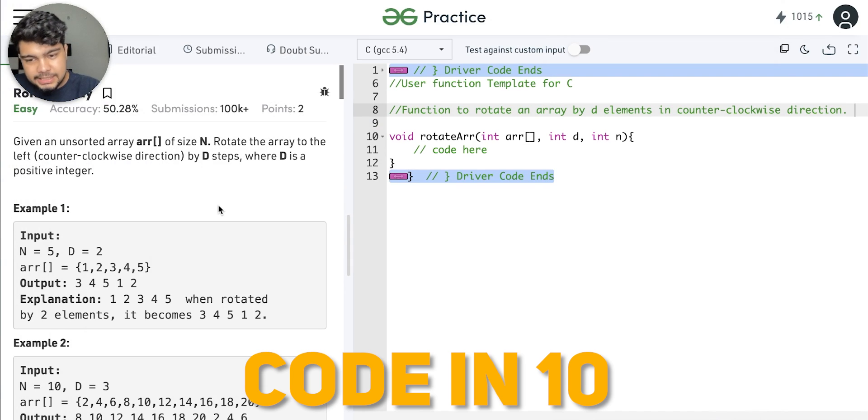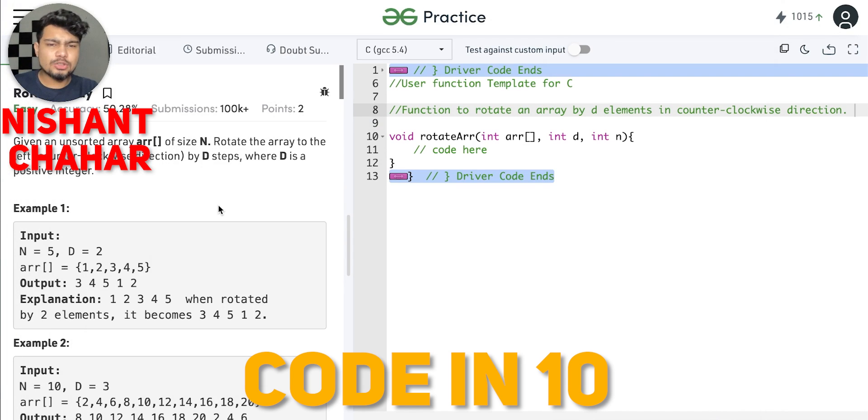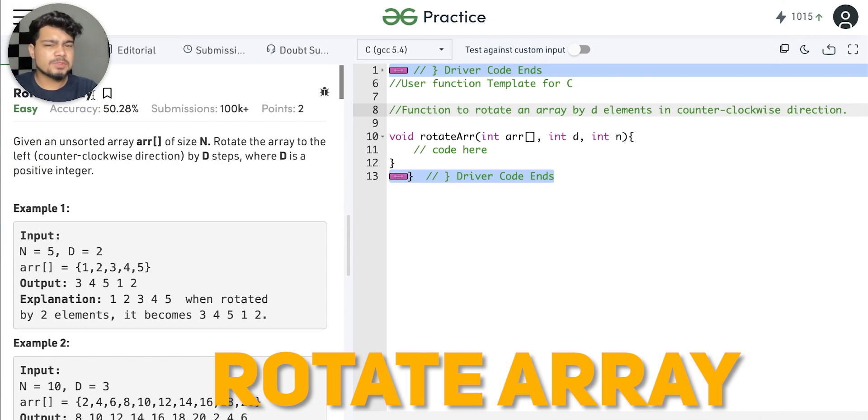Hi guys, welcome back to the channel Code in 10. I am Nishanth Chahar. And in today's video I am going to talk about this question. It's called Rotate Array.